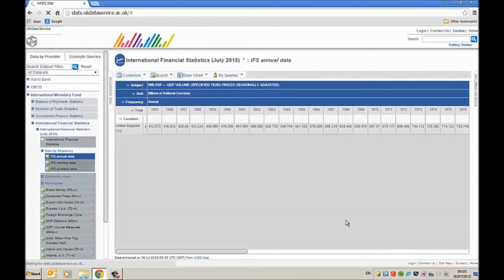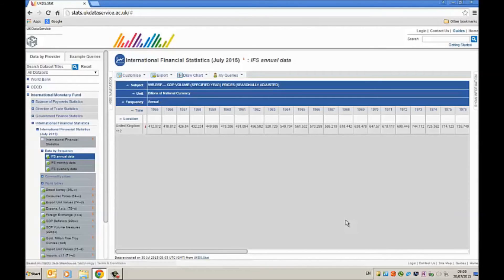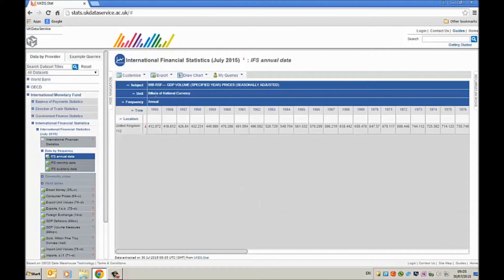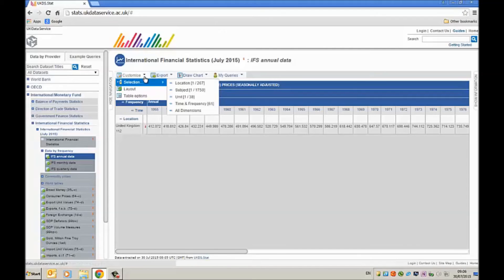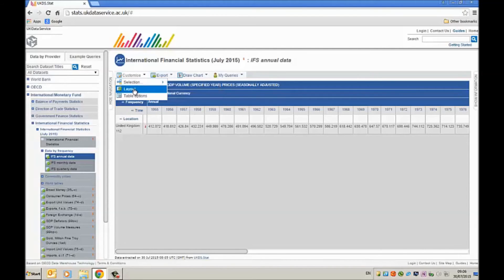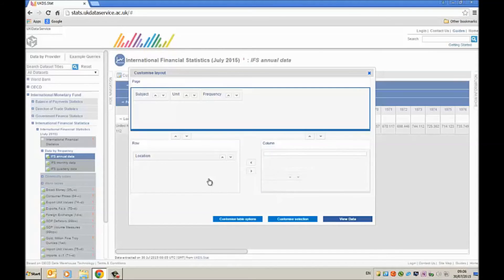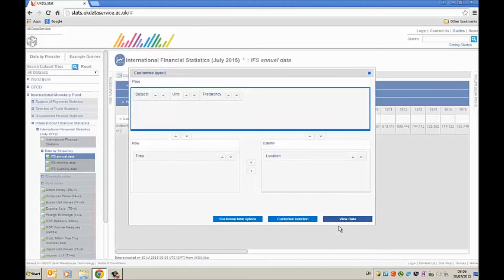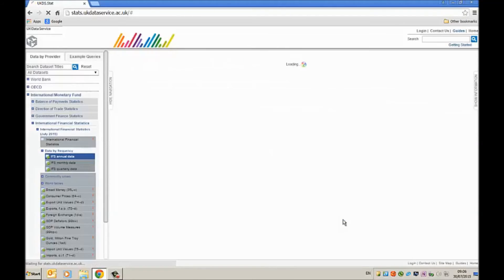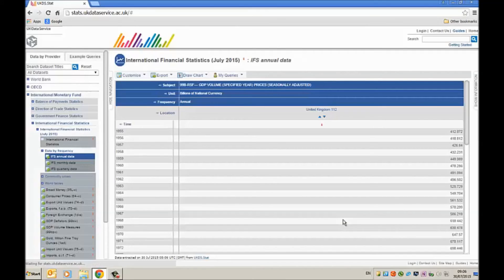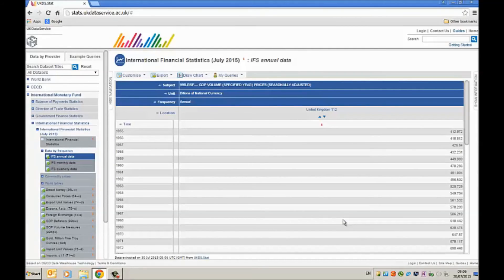And it gives me my data. Now I find the data sets easier to work with if the series is in columns rather than rows. So I'm going to customize this a little bit further before I download it to an Excel file. By clicking on here customize layout. And then I'm going to put the time here in the rows and the location or the series that I want to download here in the columns. If I now click again on view data, you'll see that it's now put the series in a column rather than a set of rows. And I find this much easier.